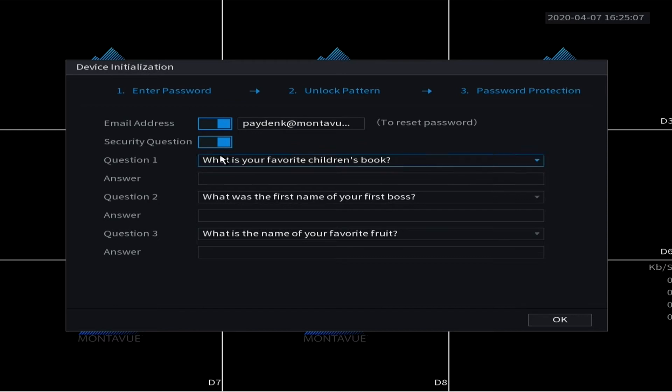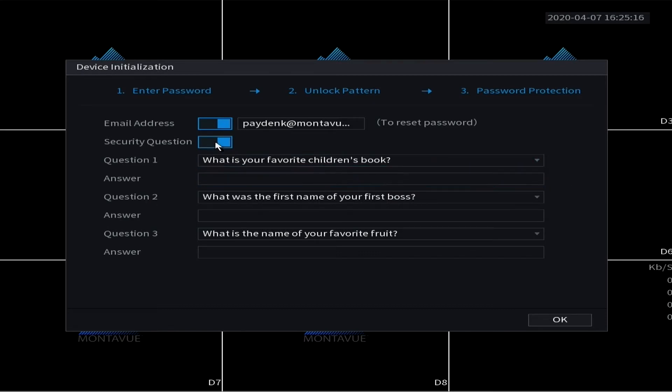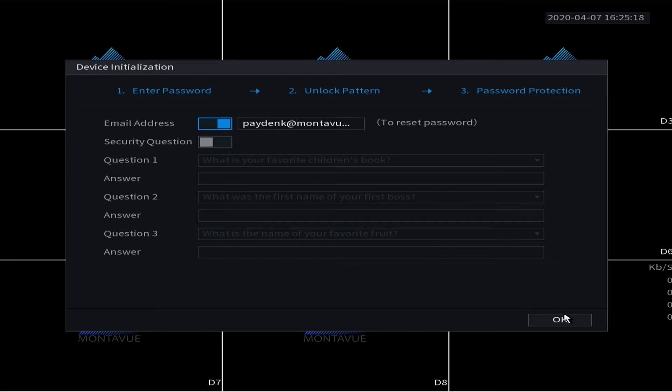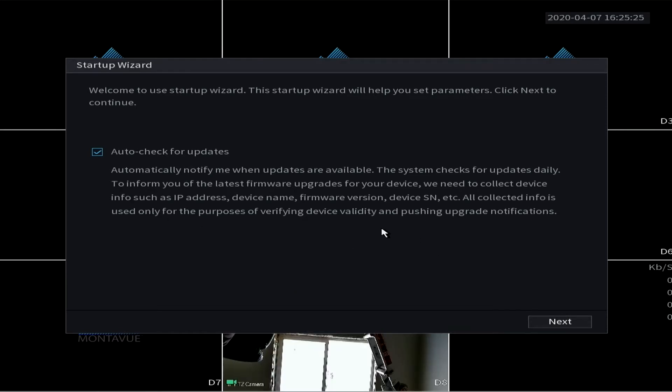And then security questions - again this is optional but feel free to fill these out as another method of recovering your password. And you can have it auto check for updates, it's entirely up to you.